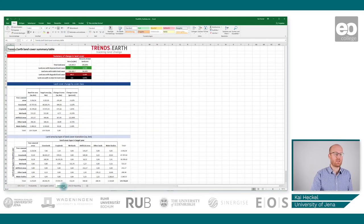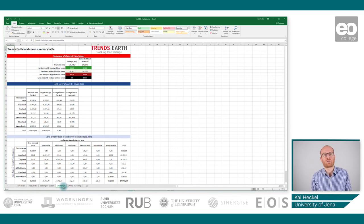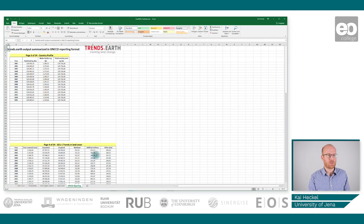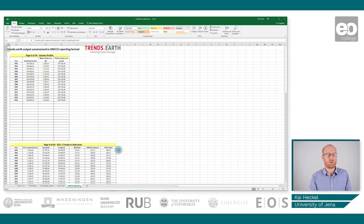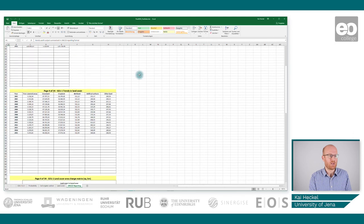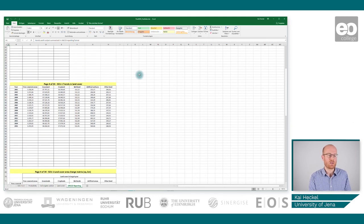Last but not least, we have the land cover sub-indicator, which is interesting because it gives you numbers in terms of land cover change — it tells you where the transition was and how much area was converted from one land cover class to another. This is essentially a land cover change classification. These numbers can be used for reporting, and on top of that, the last sheet provides another very comprehensive set of tables showing the full output from the plugin.